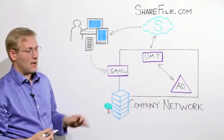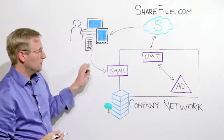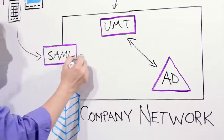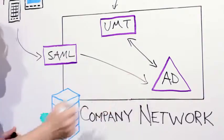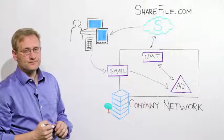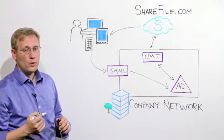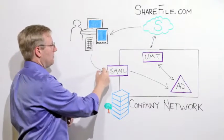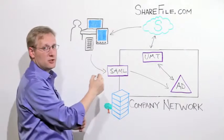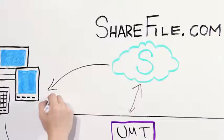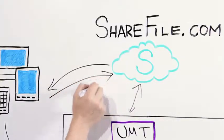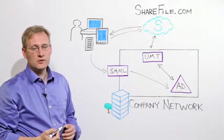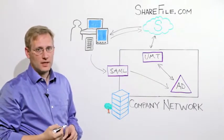And when the user logs in, they'll be logging on with their Active Directory username and password. Once that's successful, the SAML IDP will provide an assertion that's digitally signed, and that's presented back up to ShareFile so that ShareFile knows the user successfully authenticated.